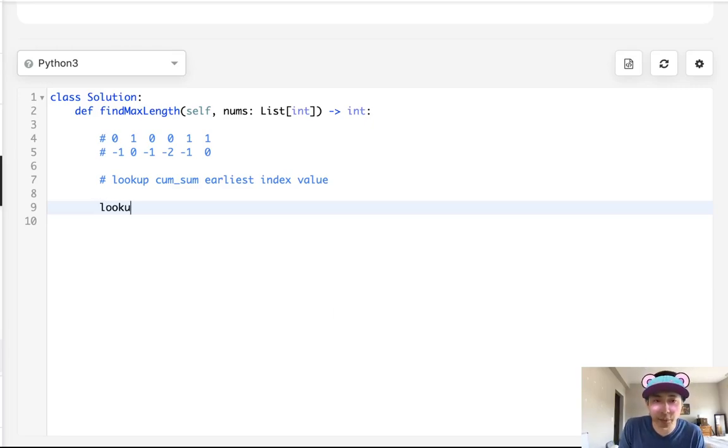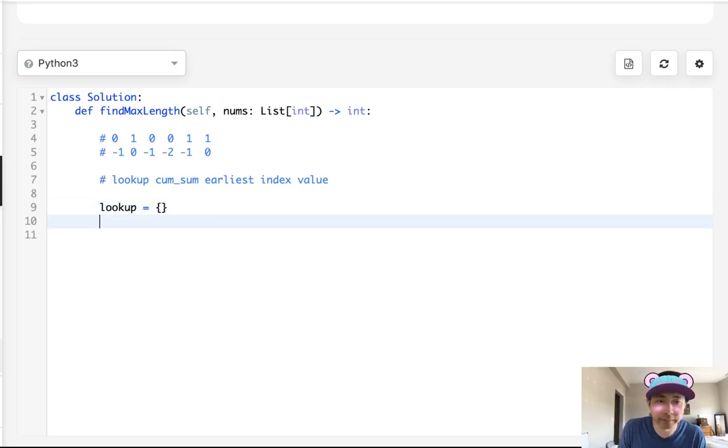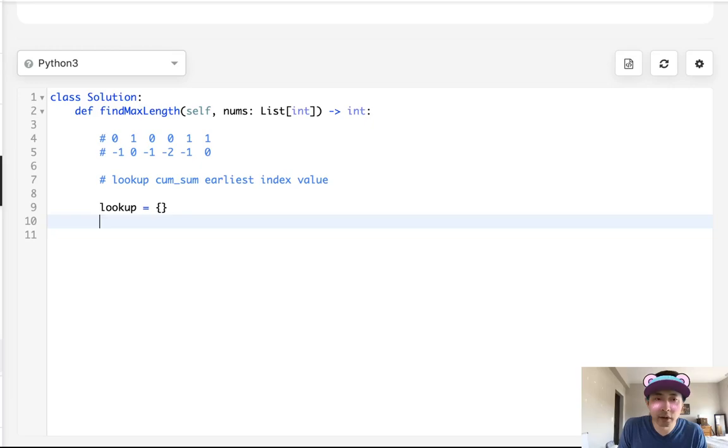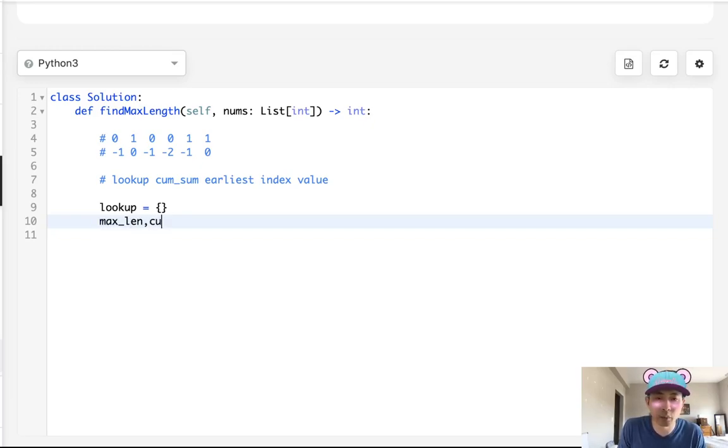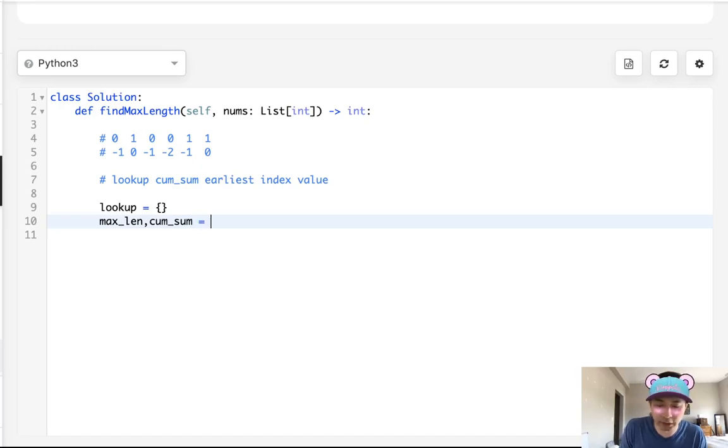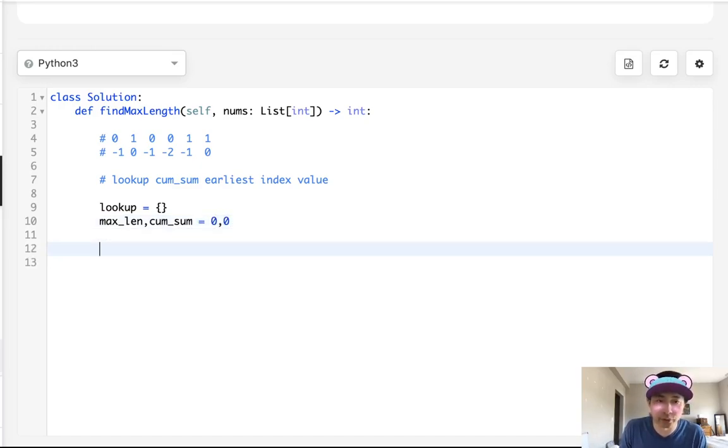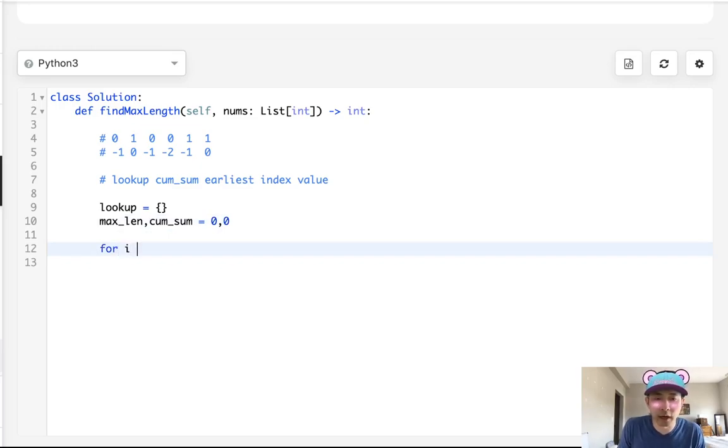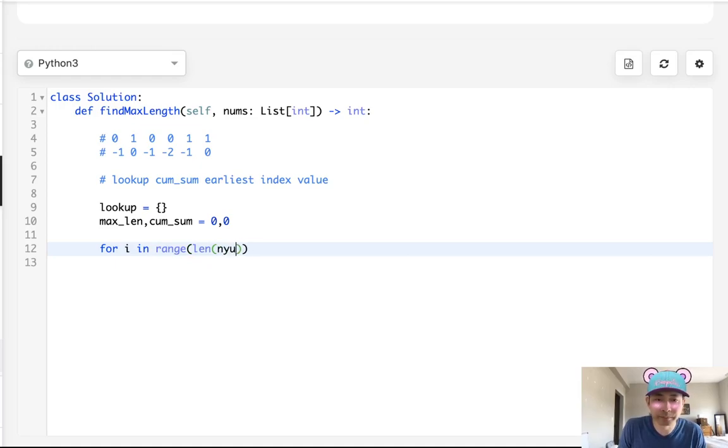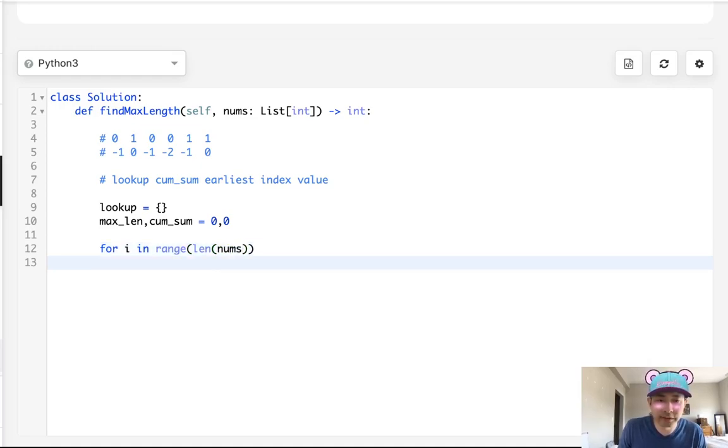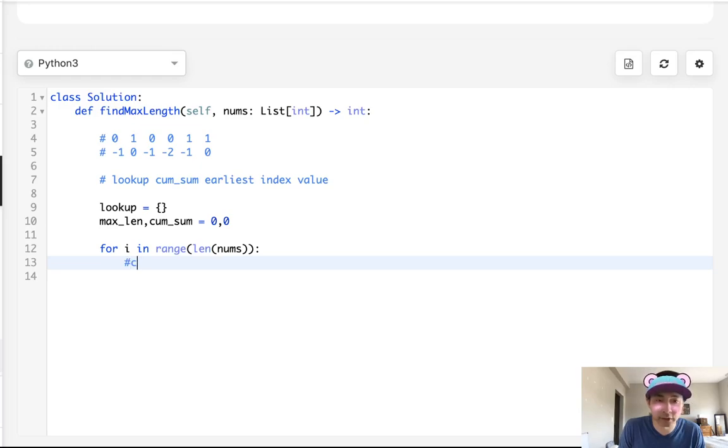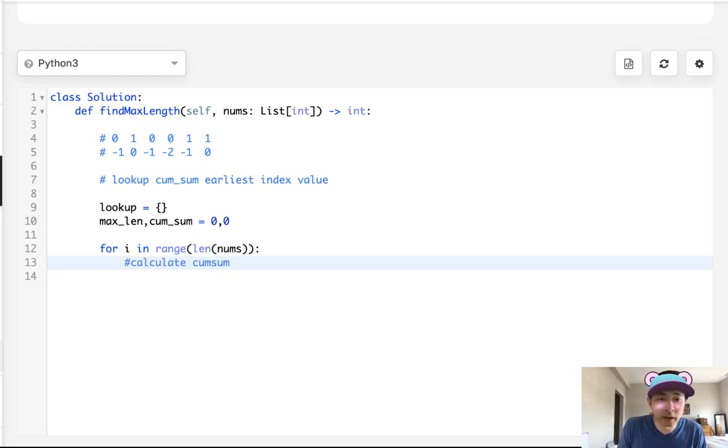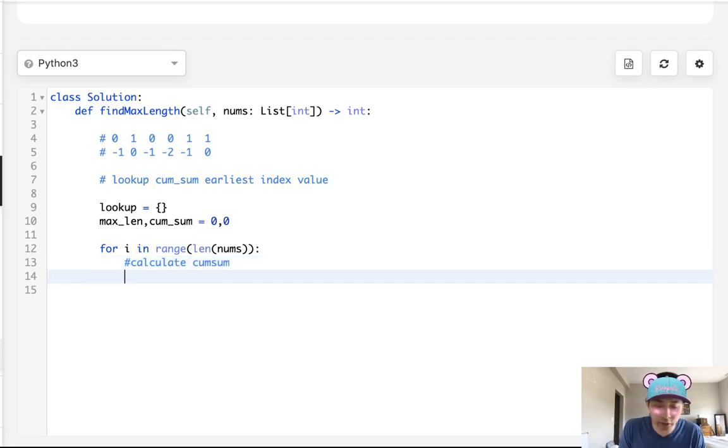I'll try to write that out. And here's what we'll have to begin with. First, we said we want to initialize a lookup table, right? So let's make that a dictionary. And we want to initialize two things. We want to say, what's our max length that we want to return? And what's the cumulative sum that we're going to be updating as we go through this loop? So for i in range of the length of nums, let's first calculate our cumsum, calculate cumsum.